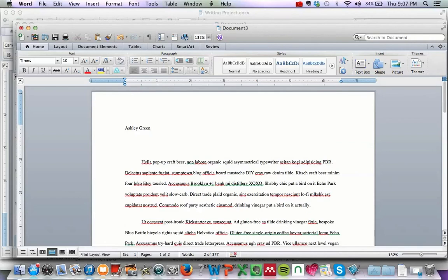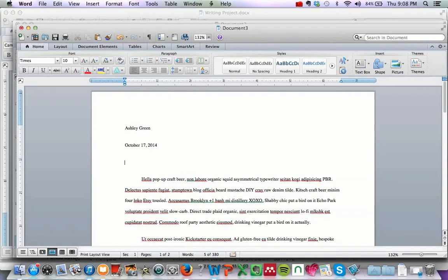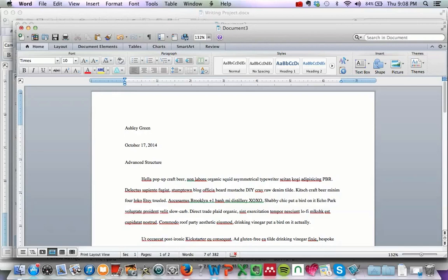You can also add more information, like the date if you want to, October 17, 2014. You could add the name of the class. That's not necessary, but this additional information can be helpful for the teacher. But definitely make sure that you put your name at the top.